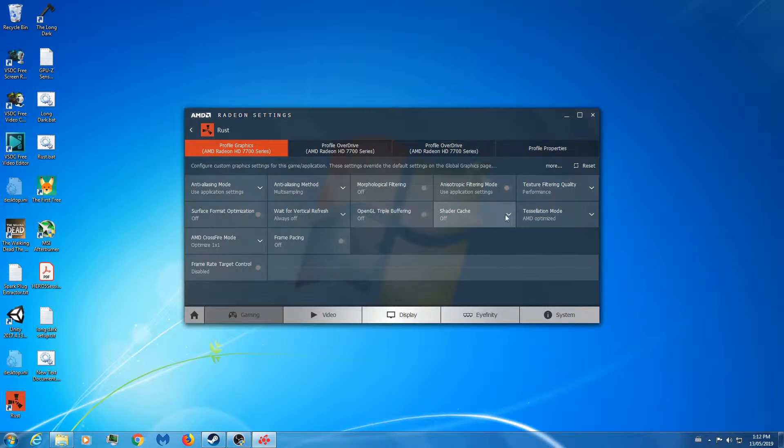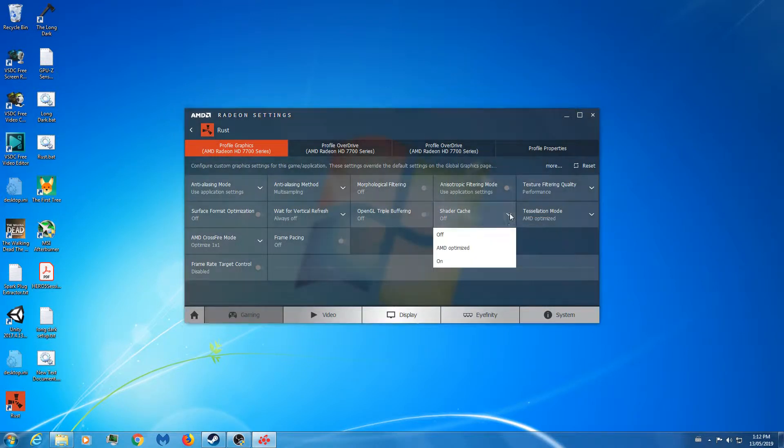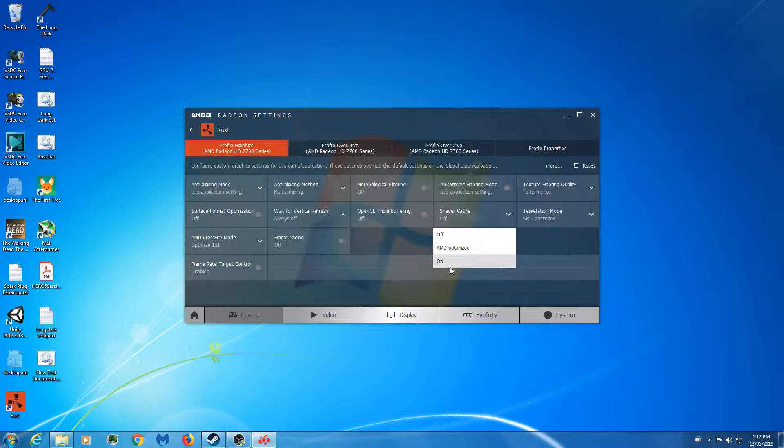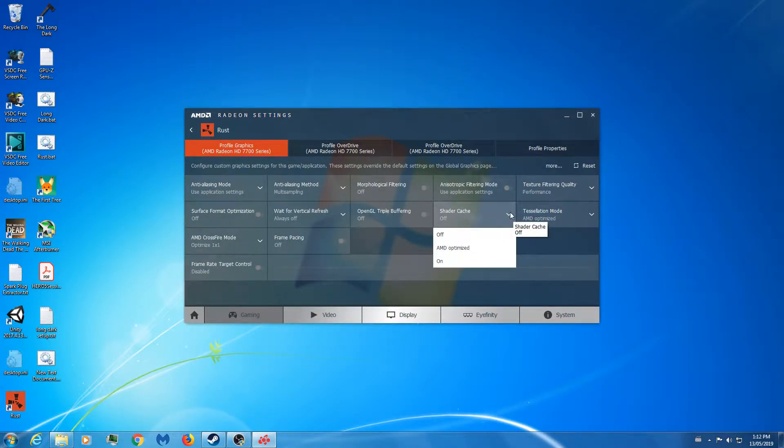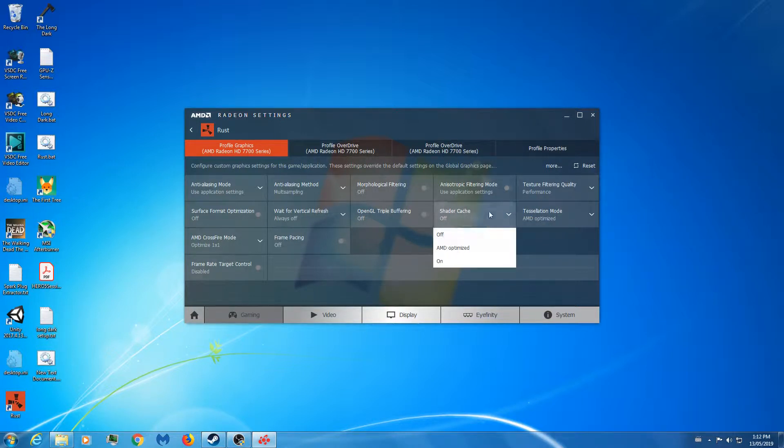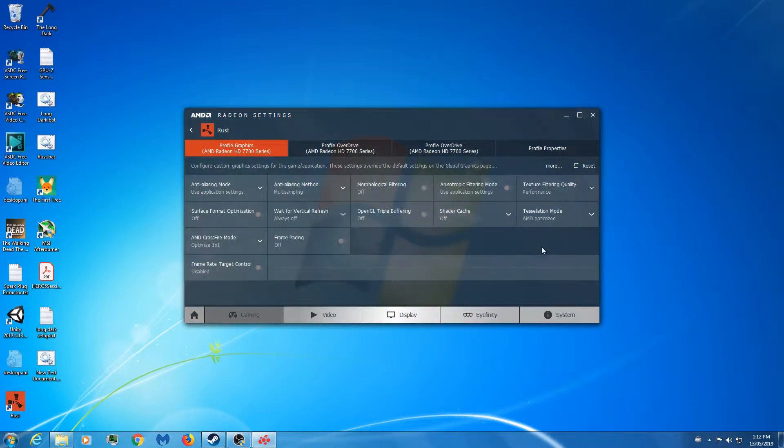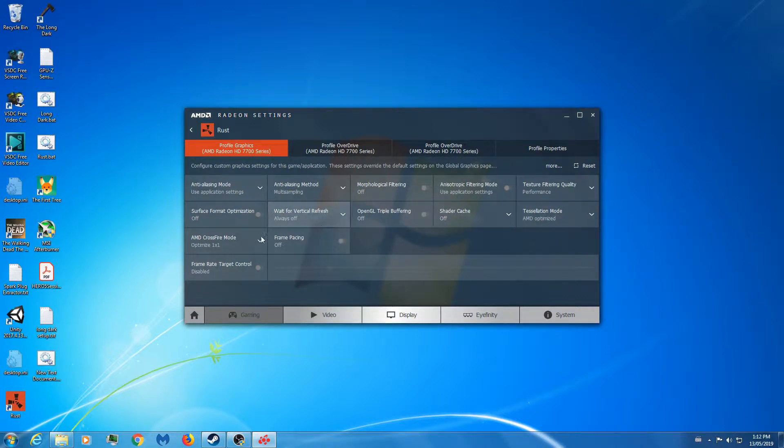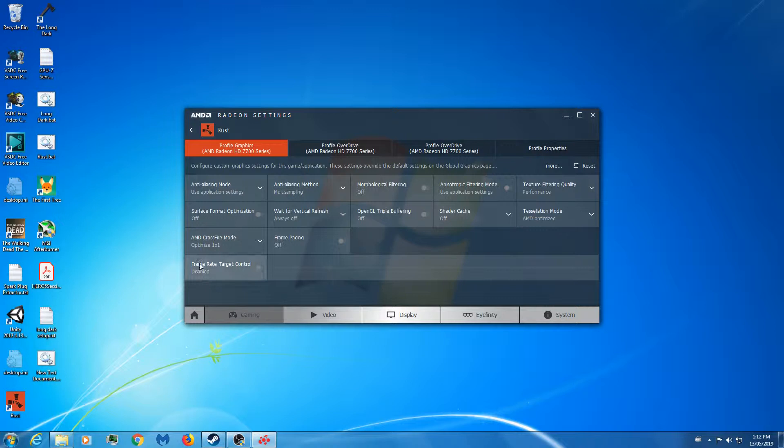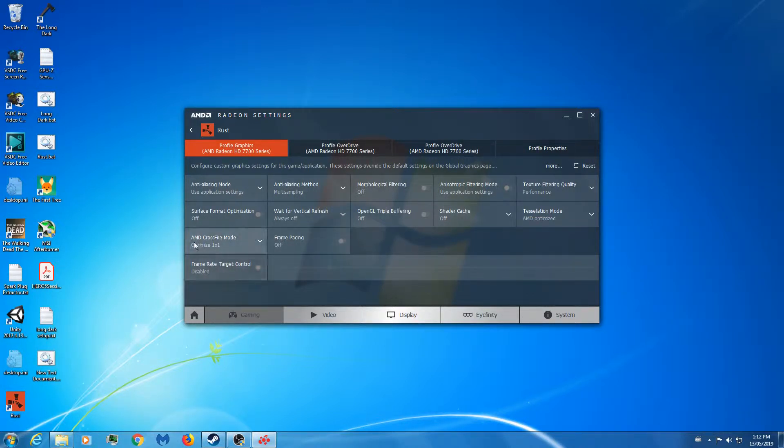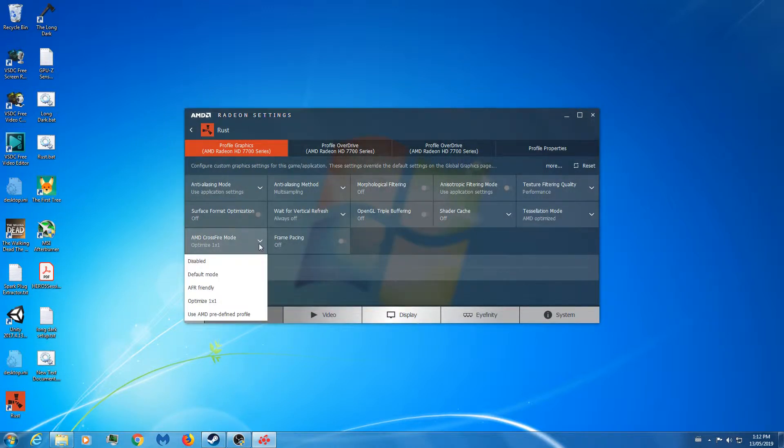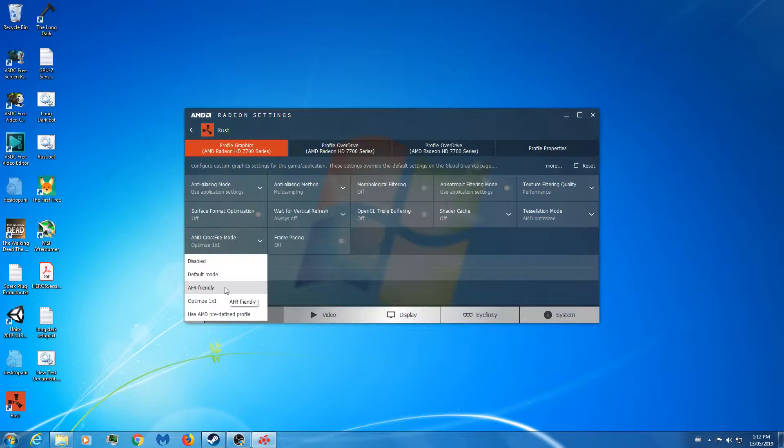Shader Cache is good, you can put it on AMD Optimized or On. I think the AMD Optimized works better if you're running an SSD, which I am NOT. So if you're not running an SSD and just running it off a standard hard drive, leave it off because it's just gonna slow things down. Tessellation Mode: AMD Optimized. Frame Pacing: off. Frame Rate Target Control: disabled, because that's all like v-sync - you want all that off.